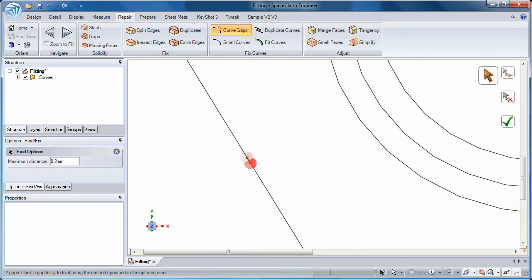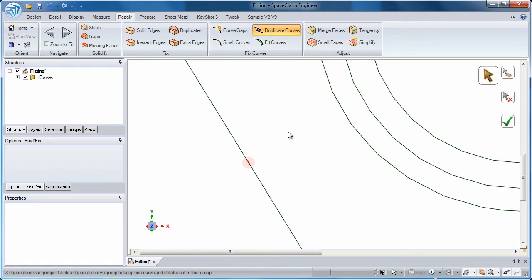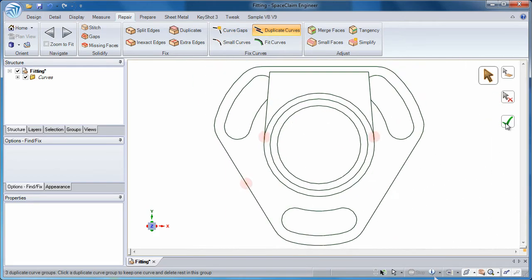And cleanup is even easier. If duplicate curves exist, repair those too.